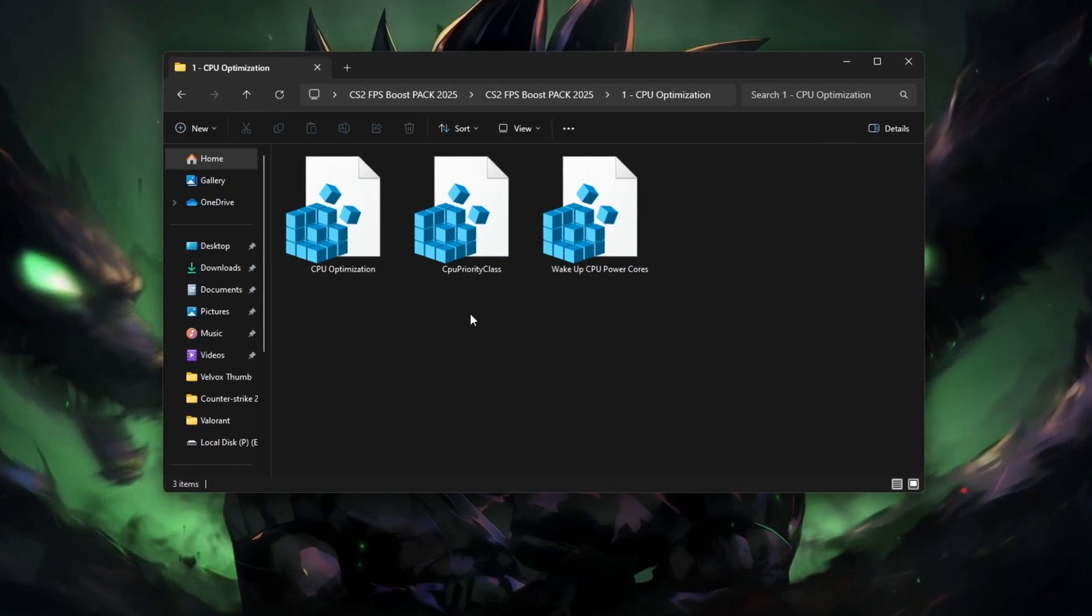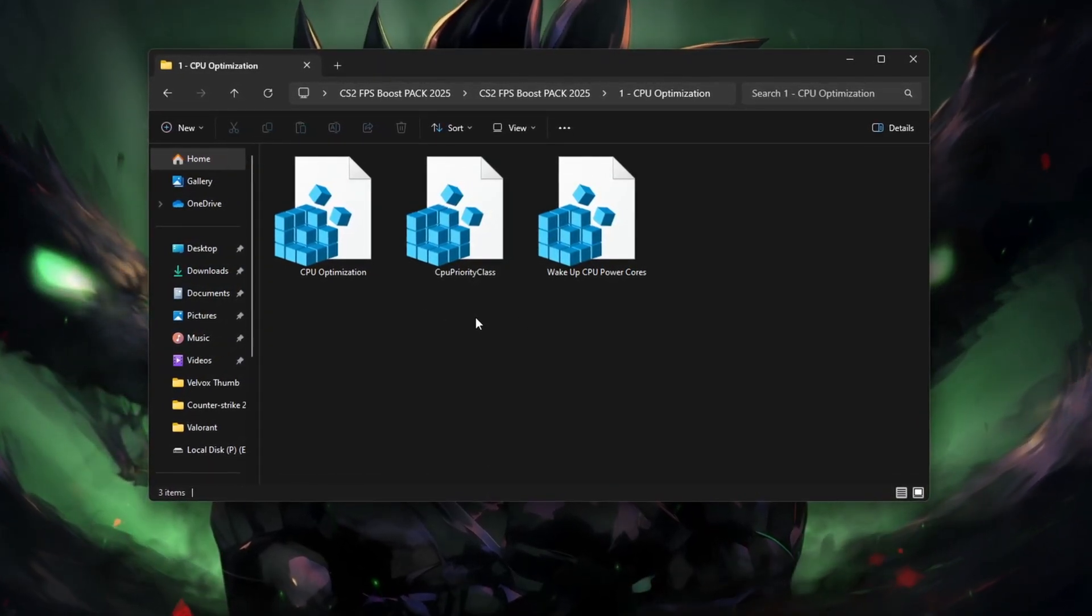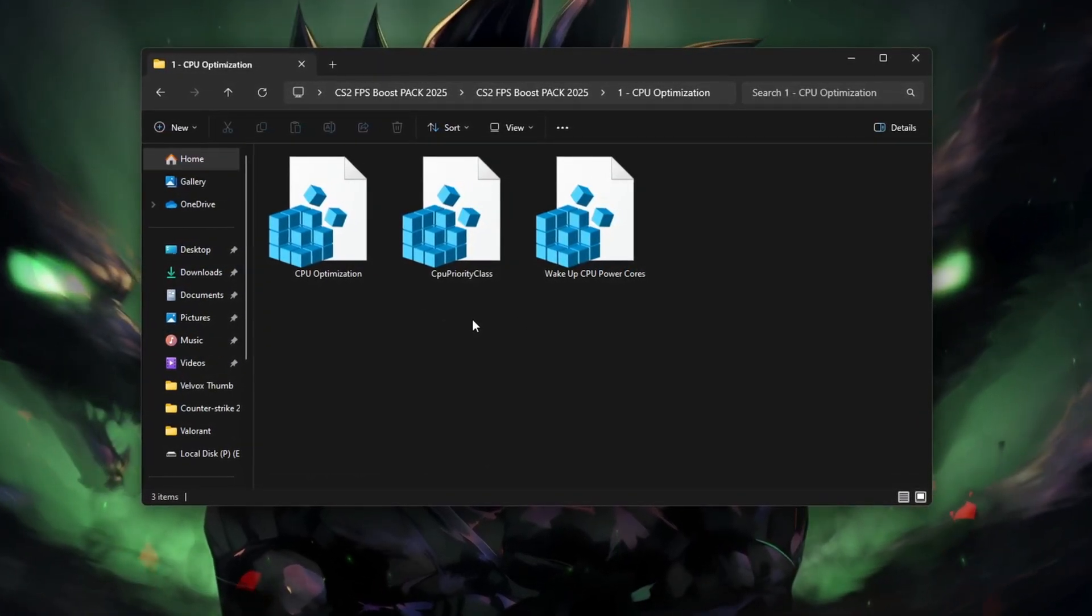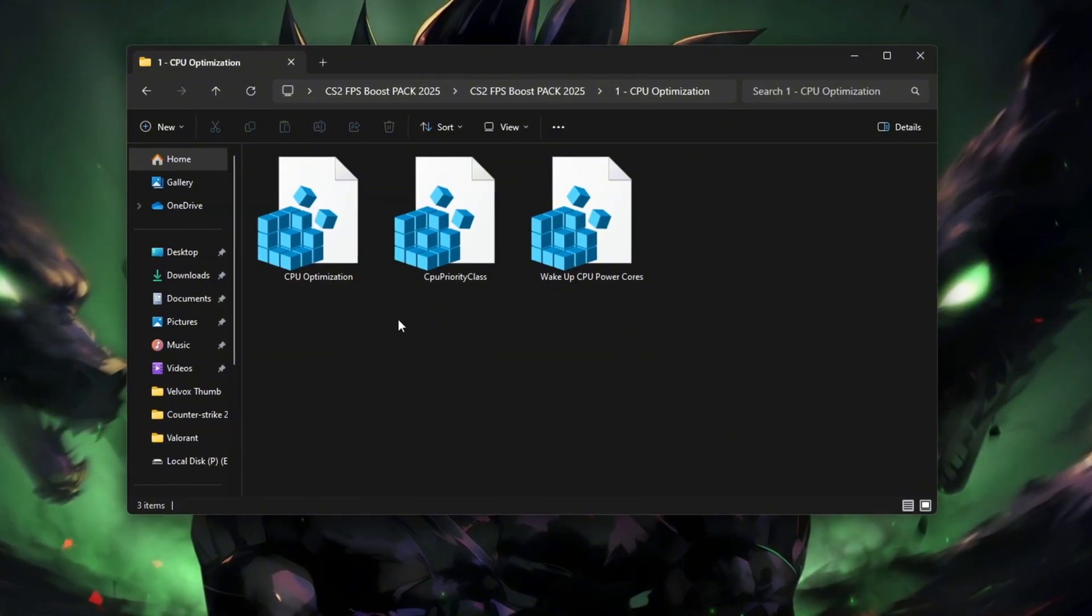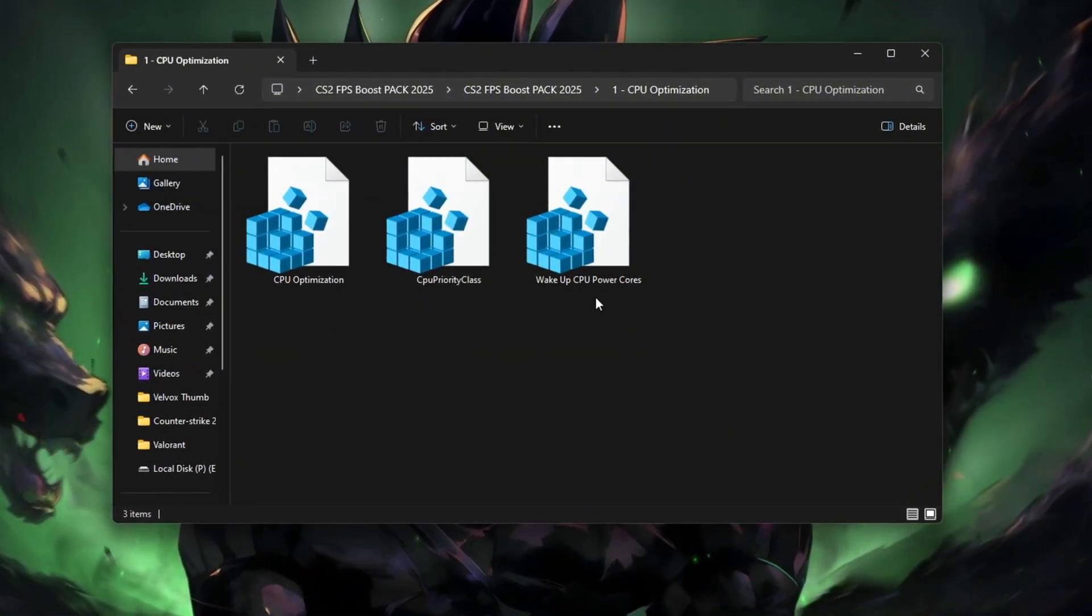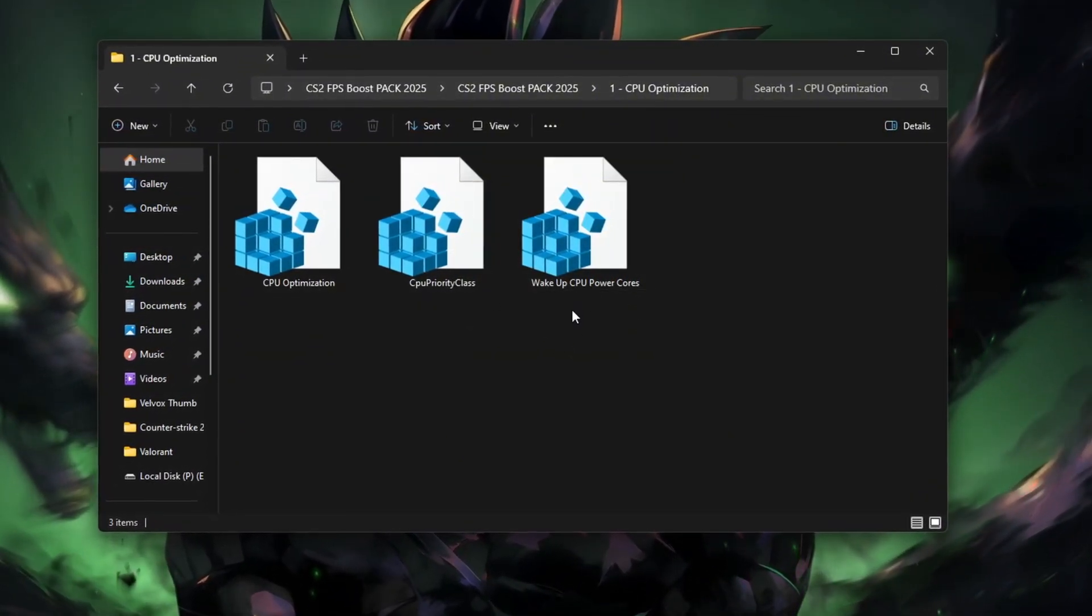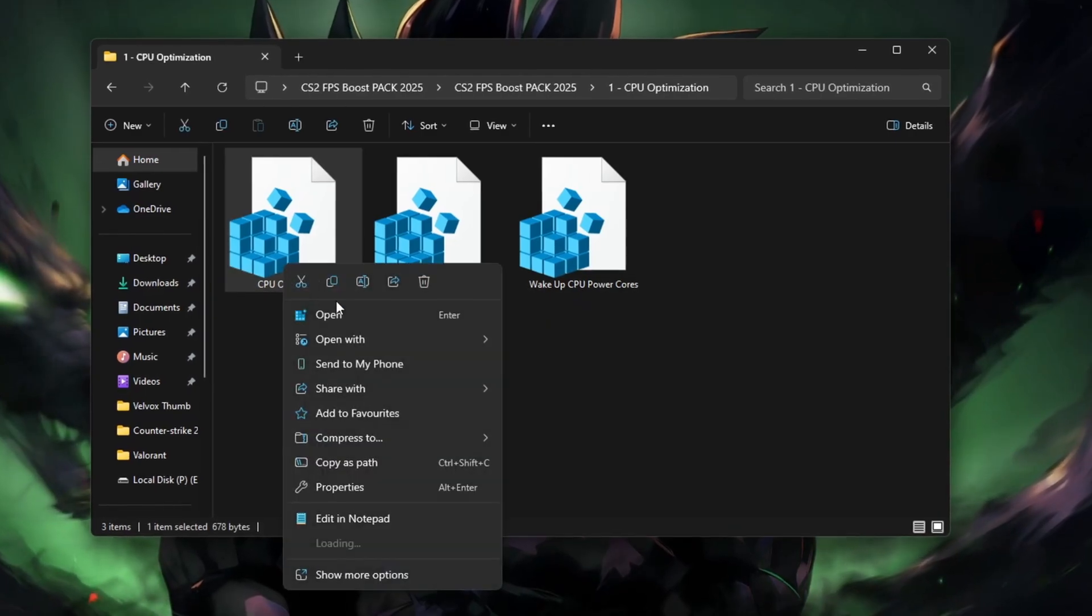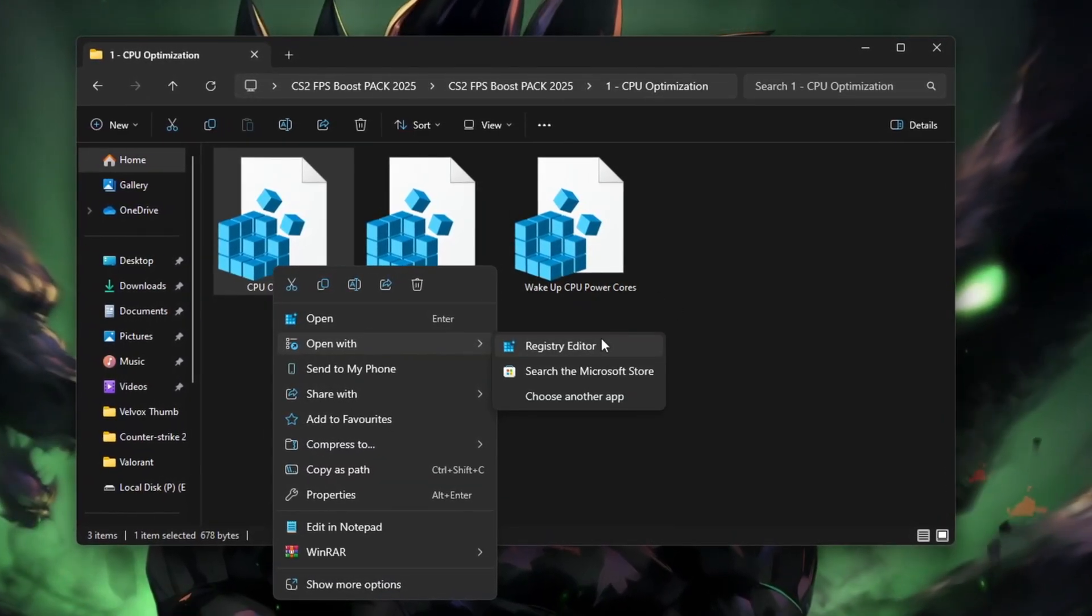Just download the file from the description, right-click it, and click Merge. Confirm the prompt. That's it—your CPU is now optimized for gaming.